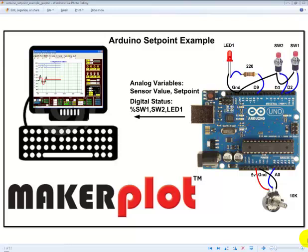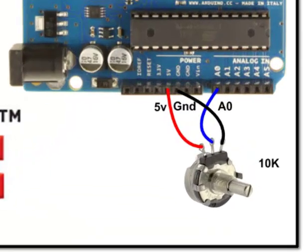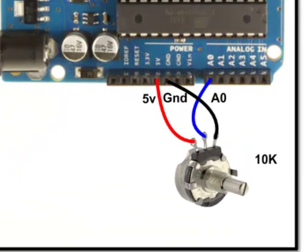We are using an Arduino Uno shield with a 10K pot, two push-button switches, and an LED connected to it. Notice how these components are connected with the center of the 10K pot connected to analog input pin A0, and the left terminal of the pot connected to 5 volts, and the right terminal connected to ground.